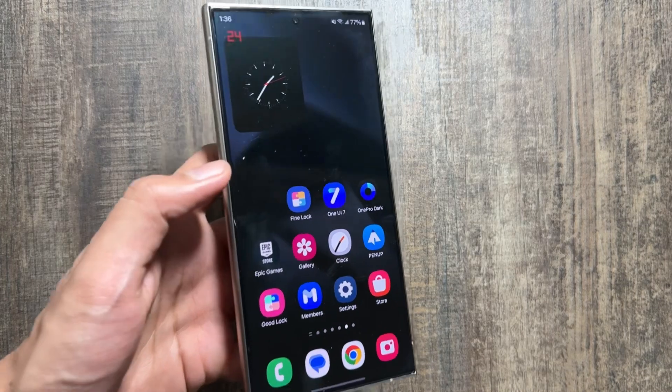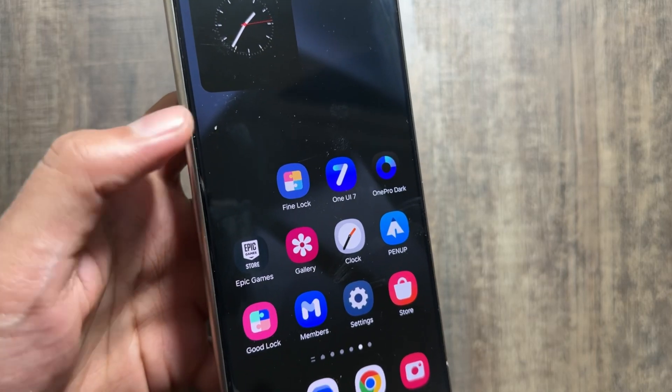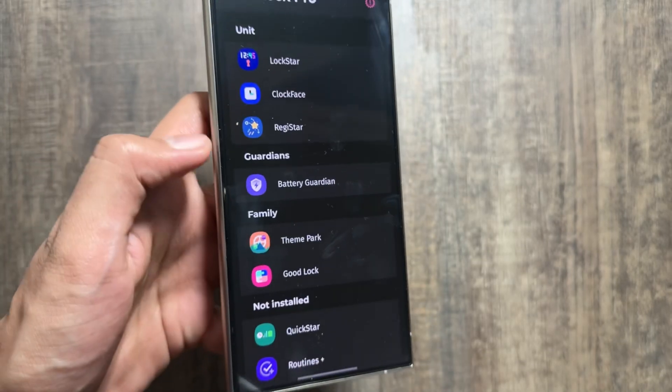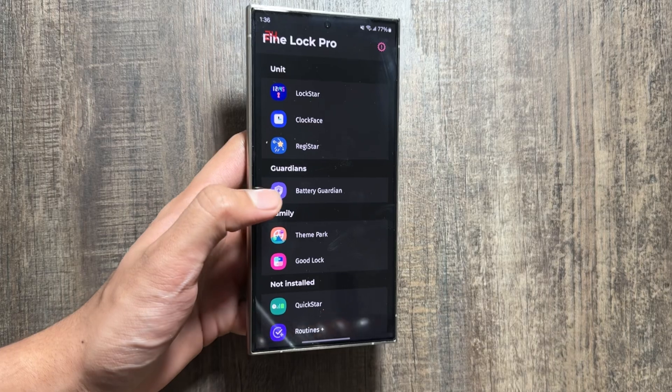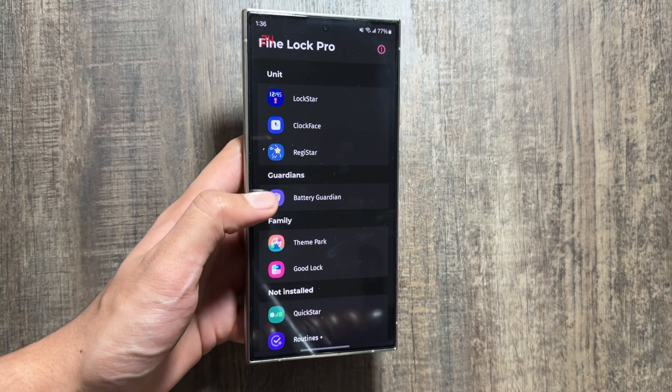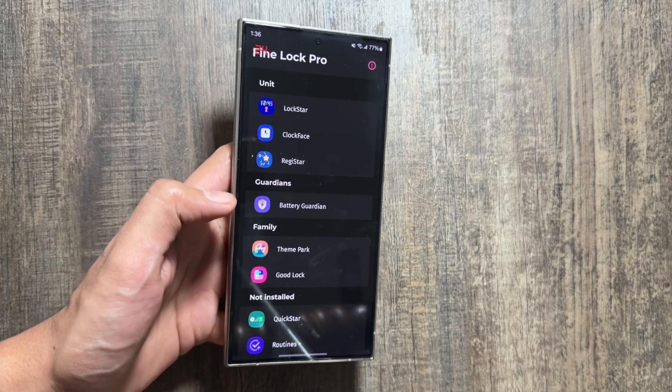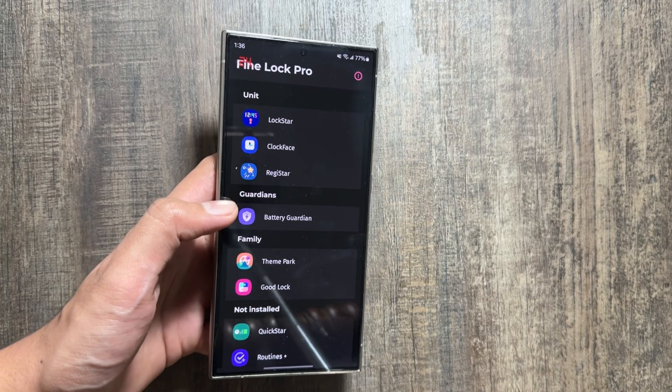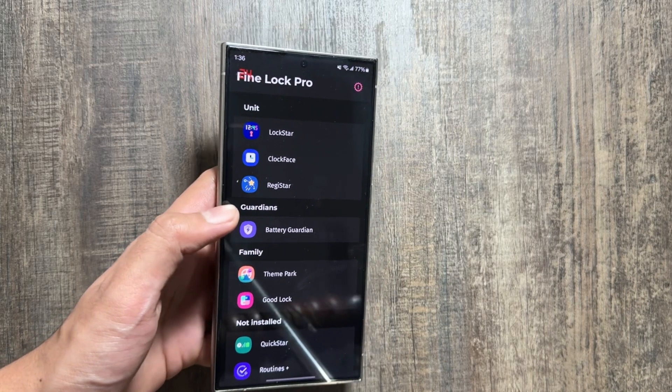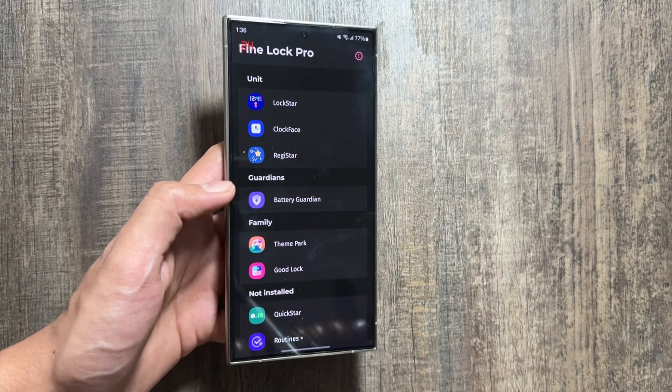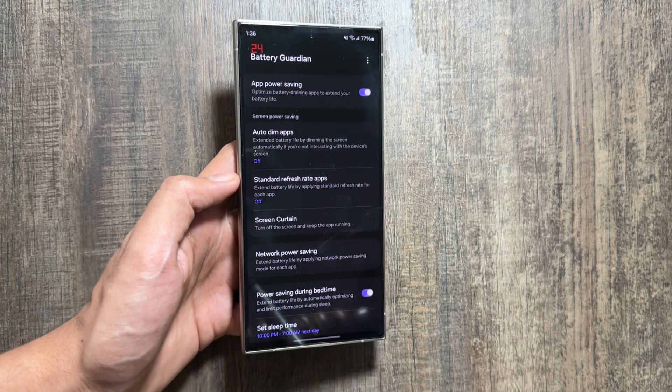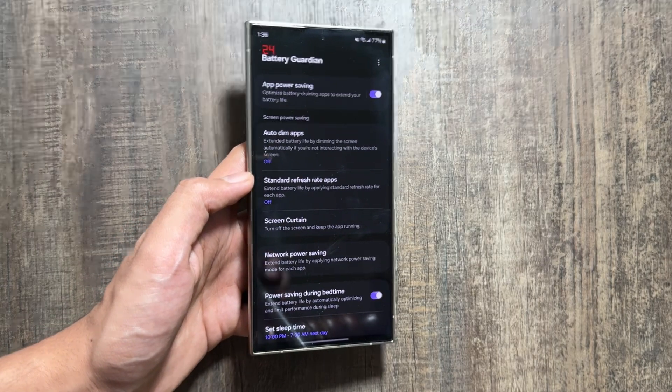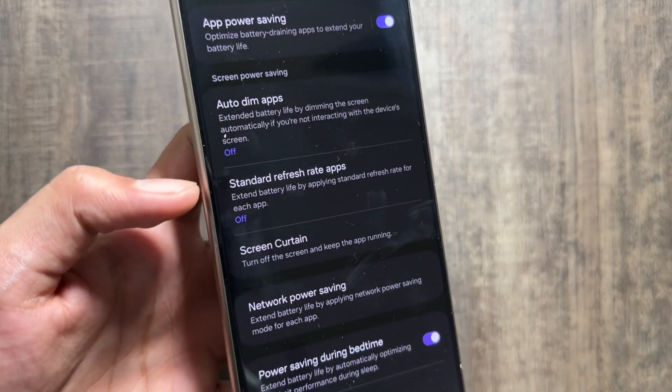First of all, you will have to install this Fine Lock application from the Play Store app. And after that, you just have to install this Battery Guardian from this Fine Lock. When you will tap on Battery Guardian it will redirect you to the APK, so you will have to install that APK to use this Battery Guardian.